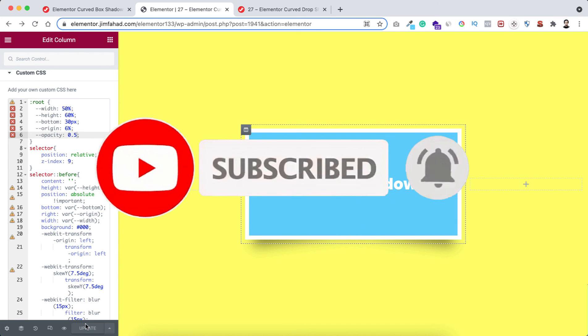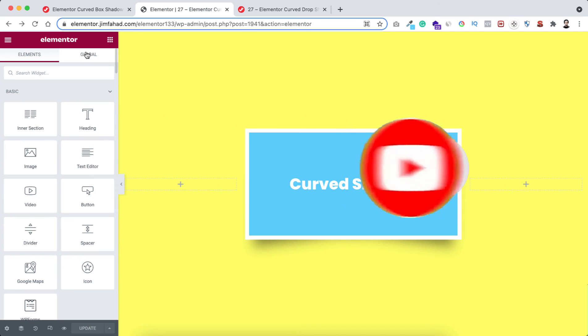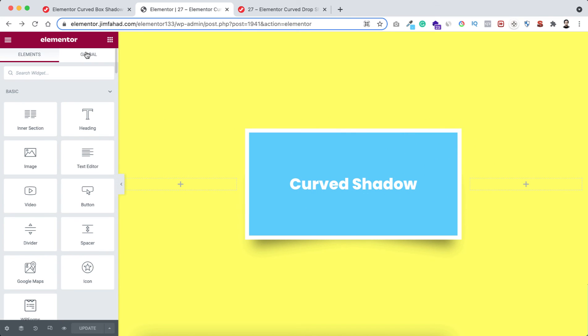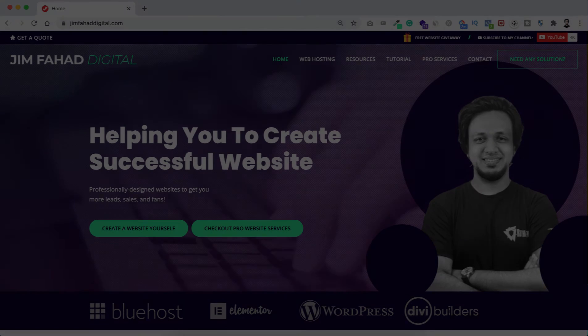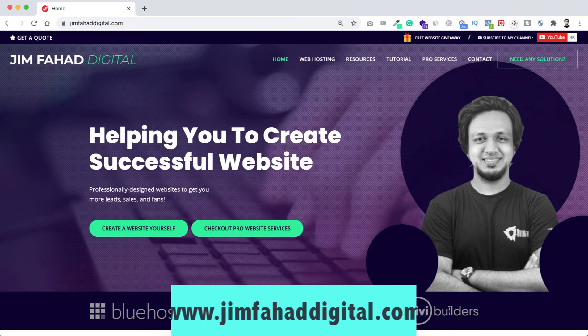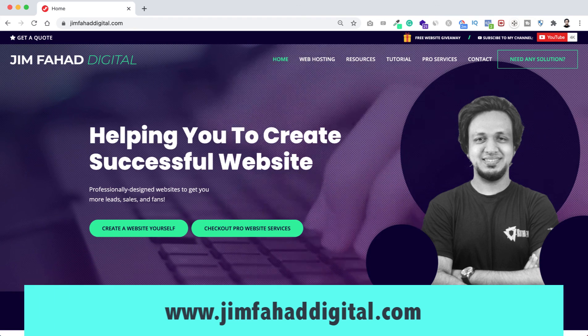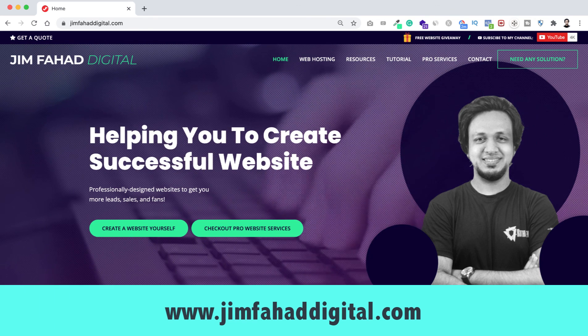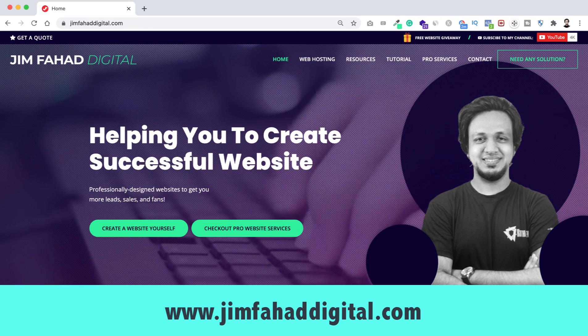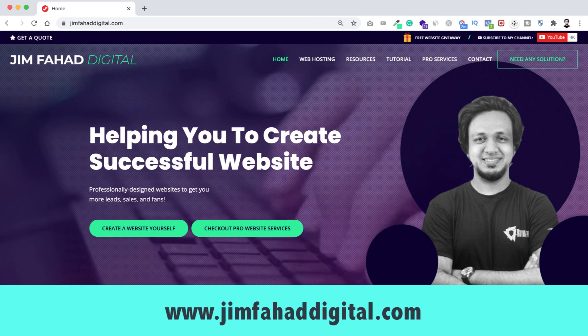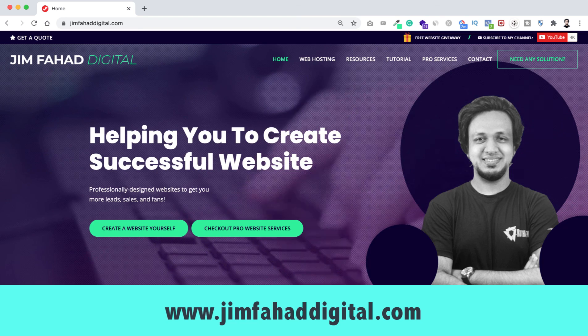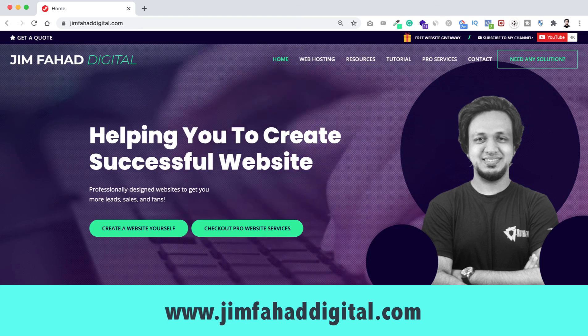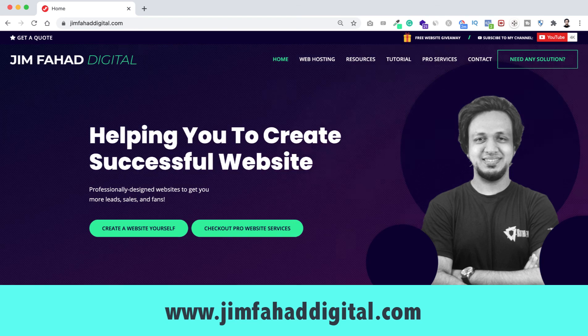Also if you want us to help on your WordPress project or Elementor project, then you can contact us through our website, that's jimfahaddigital.com. We will try our best to help you.